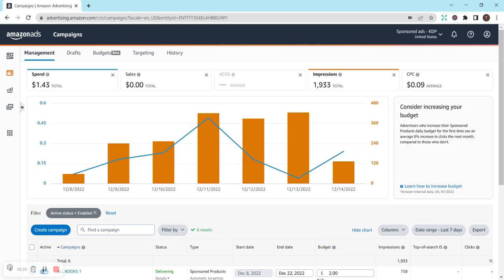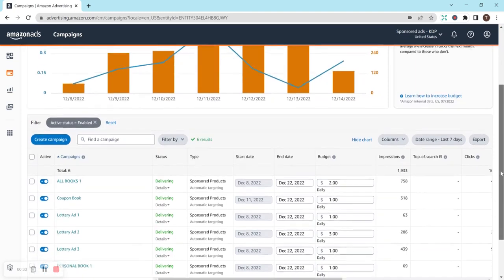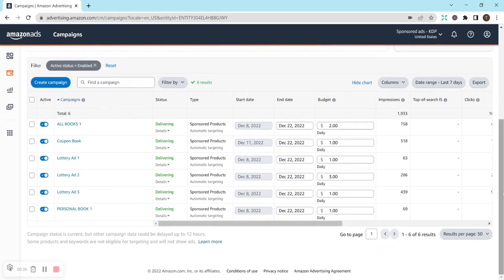Here is another update on my Amazon ad campaigns currently. I am sick right now, so my voice may sound a little bit weird in case you're wondering what's going on with that.